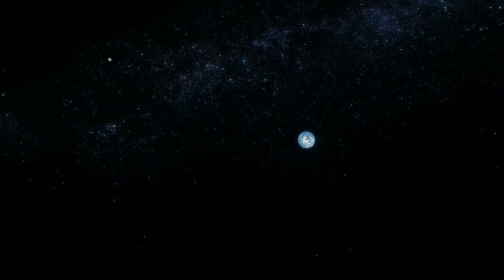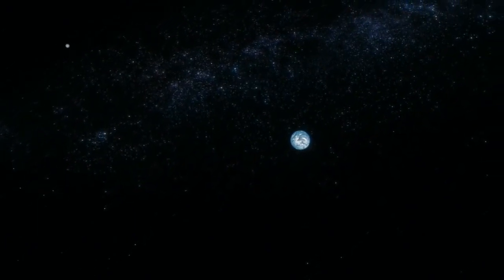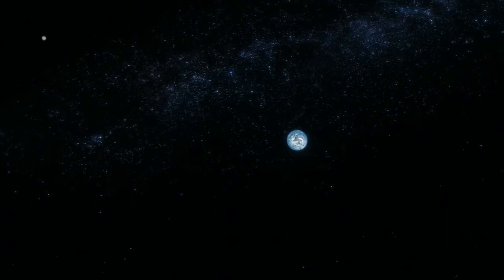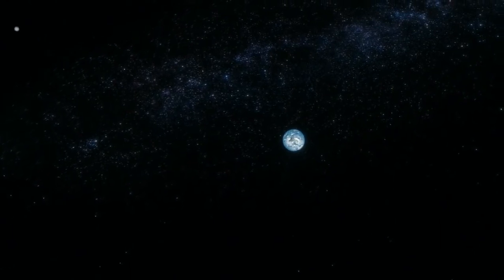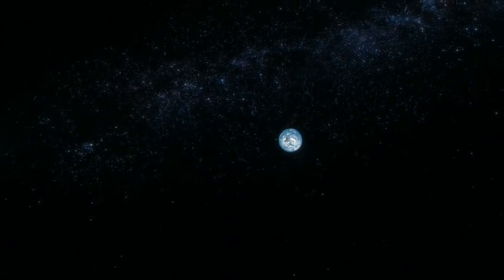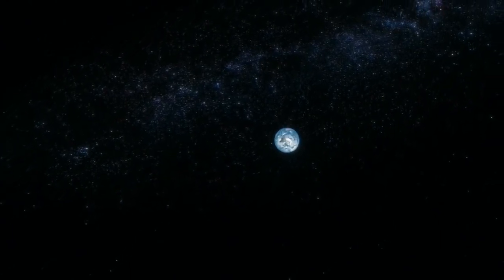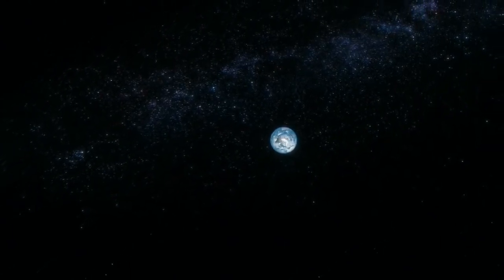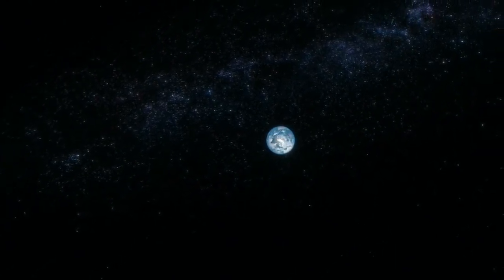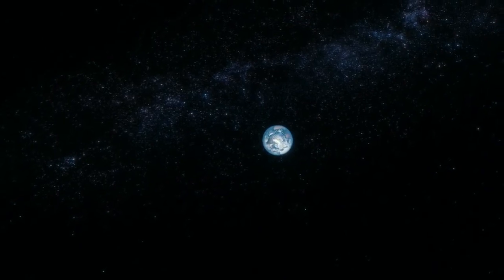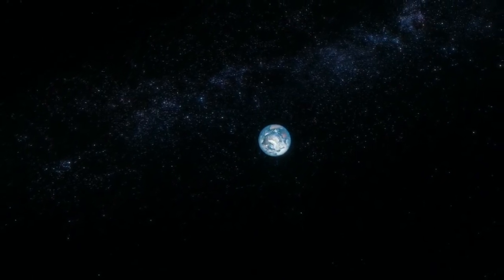In our obscurity, in all this vastness, there is no hint that help will come from elsewhere to save us from ourselves.